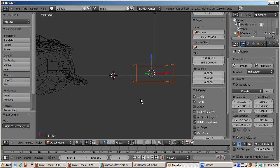In 2.49 this command was called Center New and it was activated by pressing a button. It is good modeling practice to set the object origin to the center of the object.